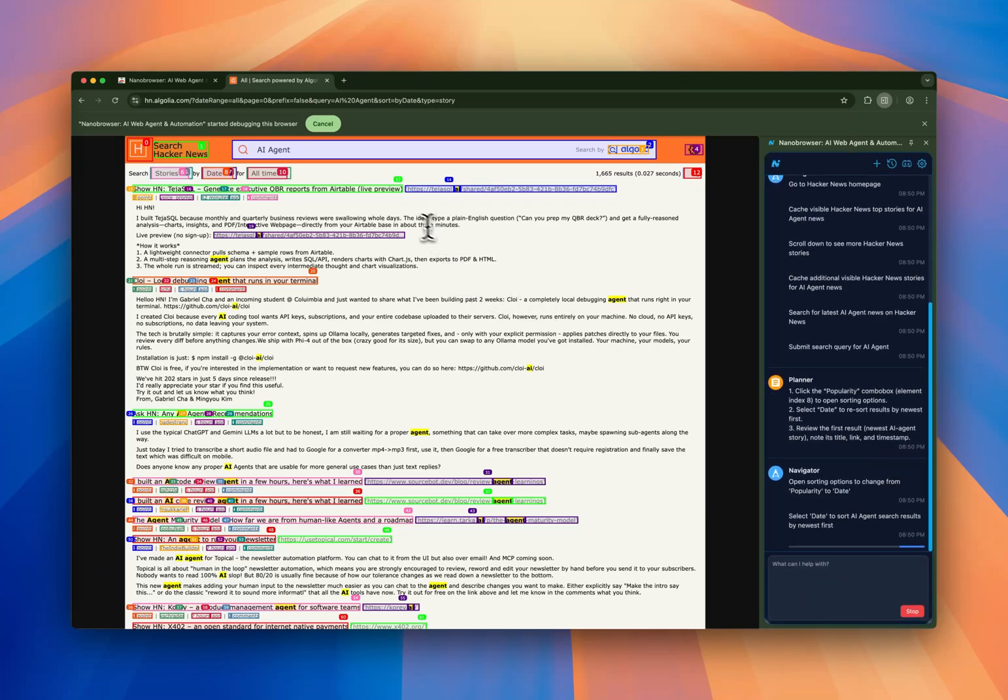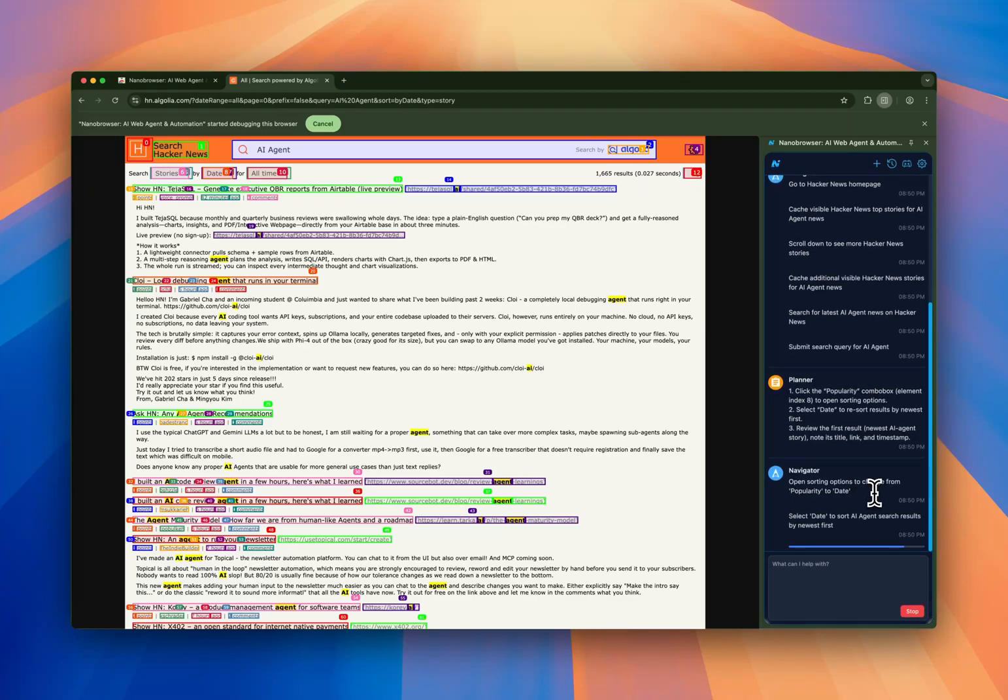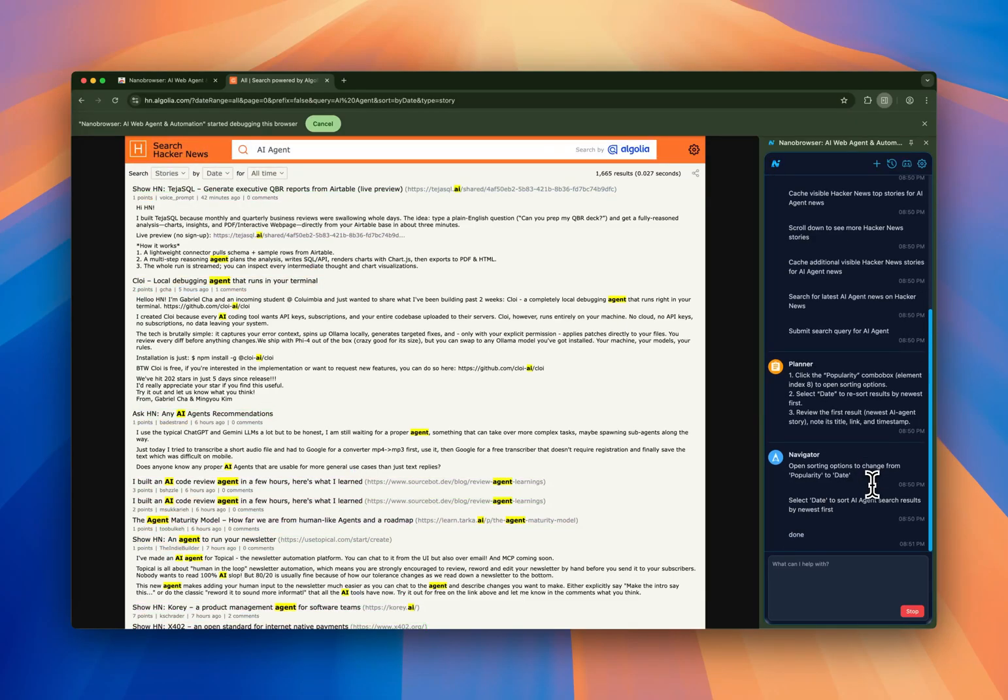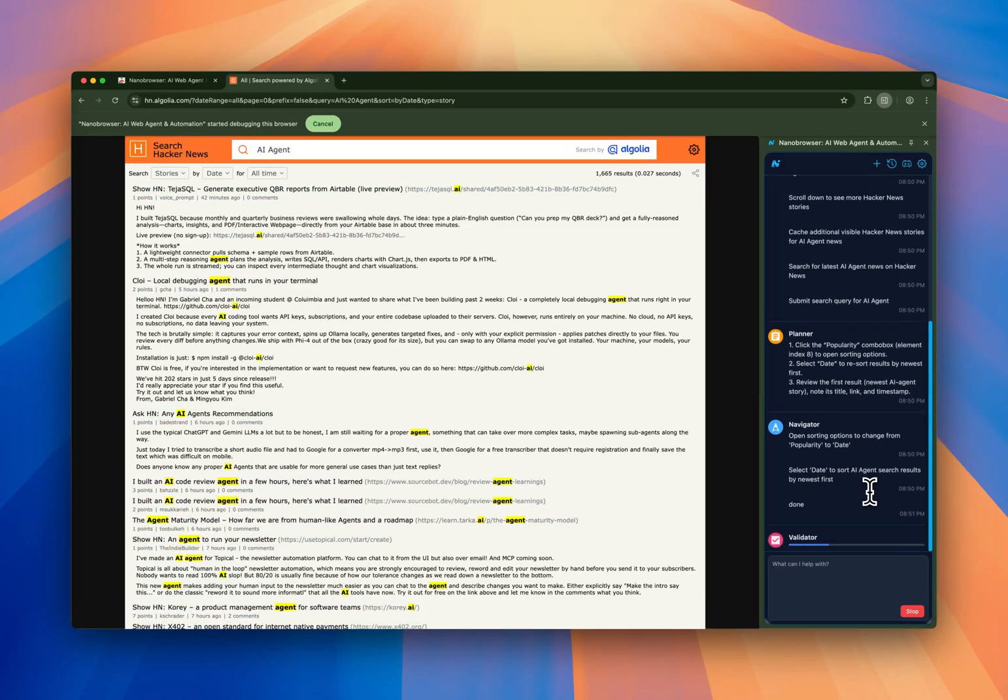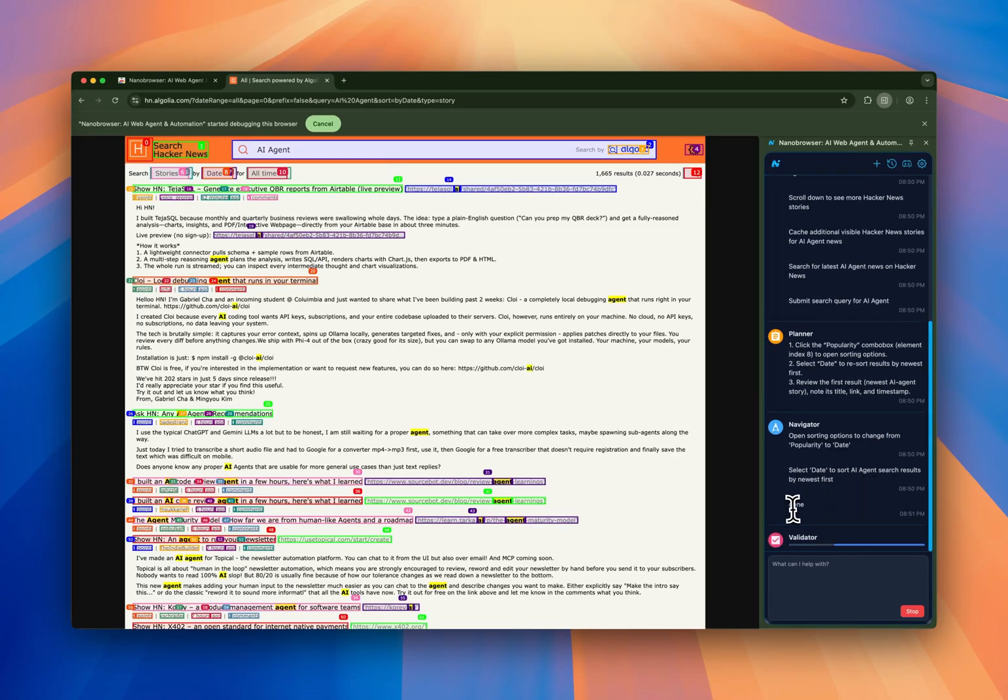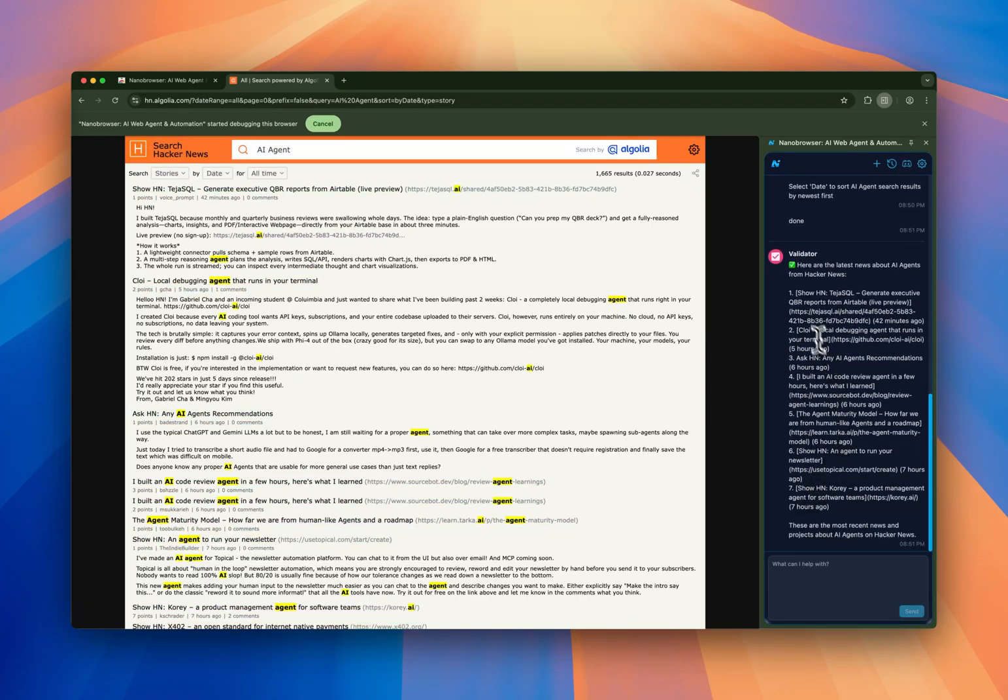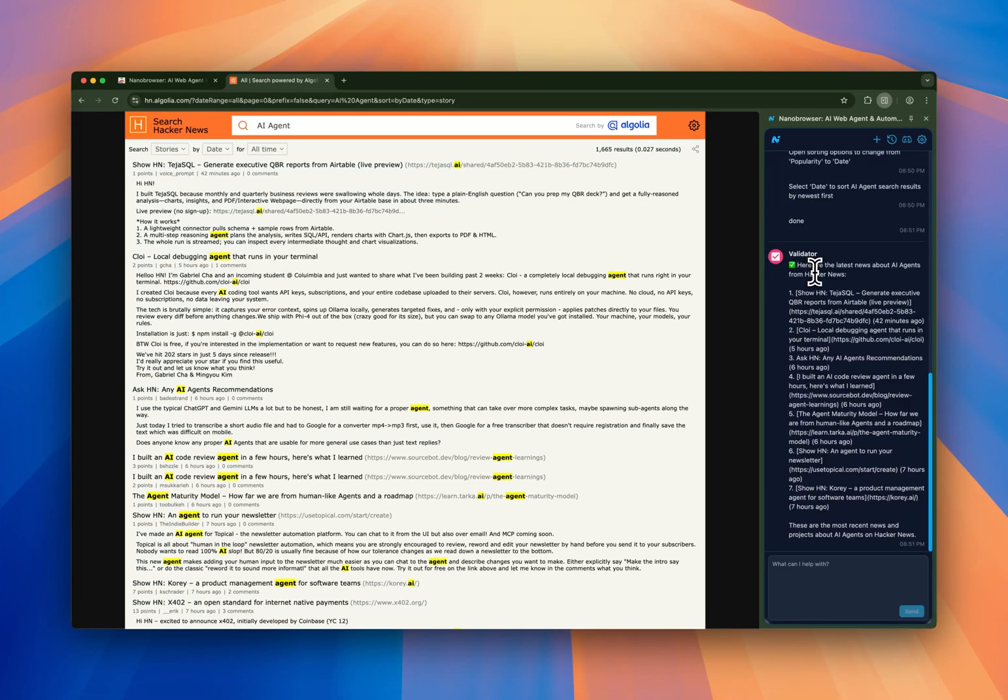We have more accurate results now. The navigator is analyzing the new results. And as soon as it finishes thinking, it's going to compile a list with the latest AI agents to the validator. Then the validator is going to check whether this is done correctly. As you can see, now it's finished. And finally, the validator is going to say if the task is completed correctly. Here are the latest news about AI agents from Hacker News, and you have the results.